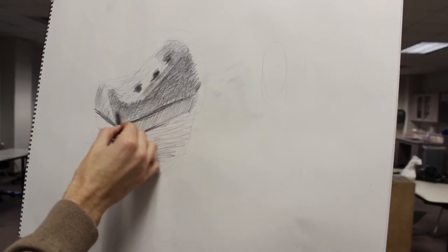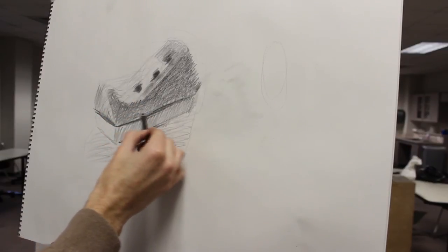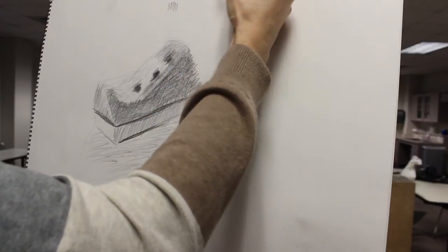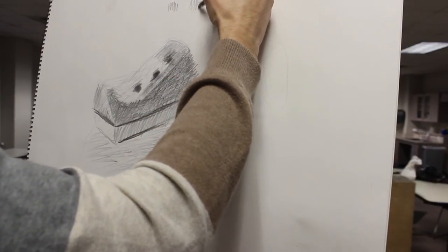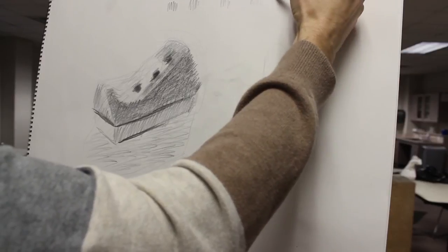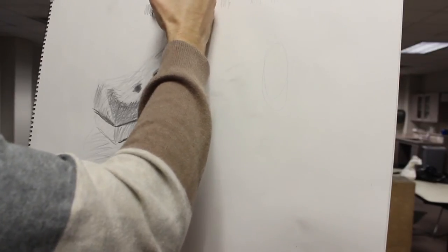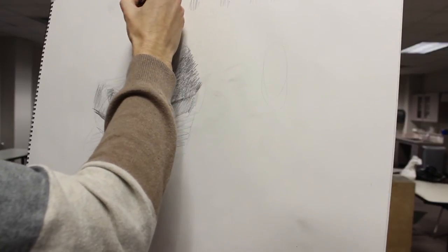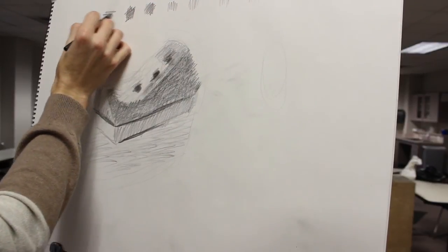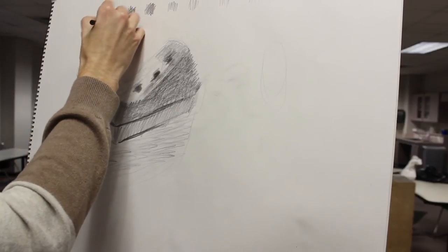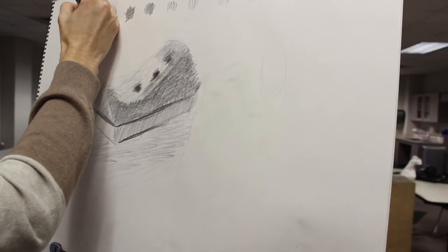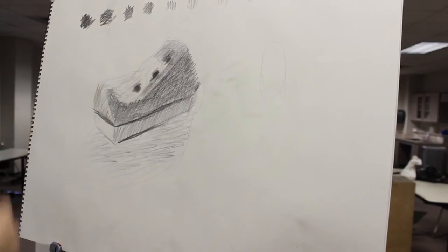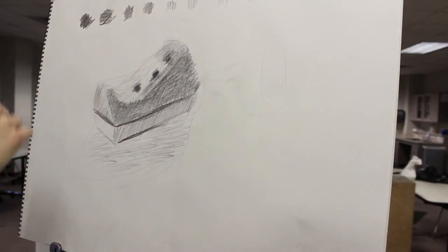When you try to determine what value goes where, you can squint at the object and get a relative picture of the overall value, or you can use a value scale. A value scale is little hatches that go from dark to light. You can almost do a draw by numbers thing here where you can create ten values, number them one, two, three, four, five, six, seven, eight, nine, ten.